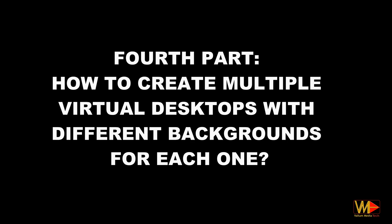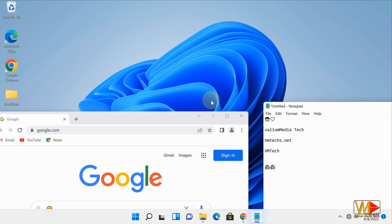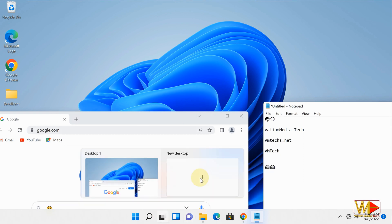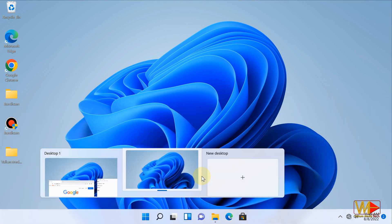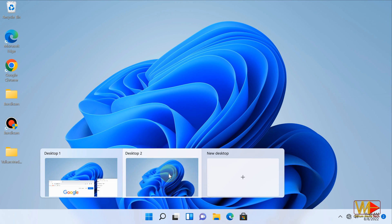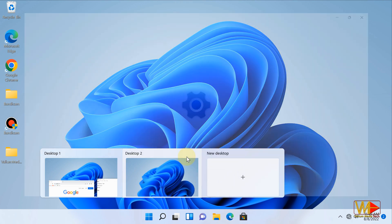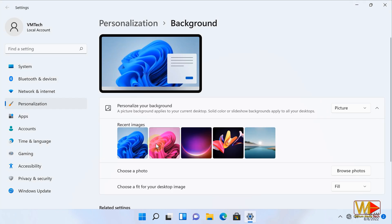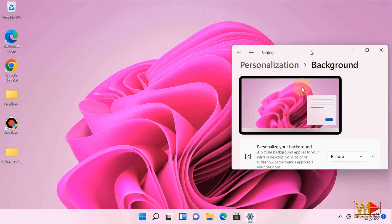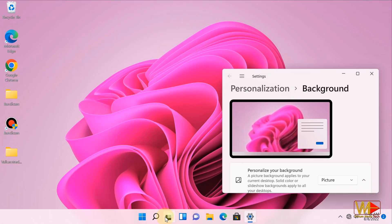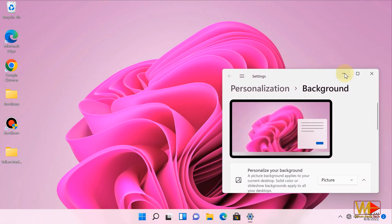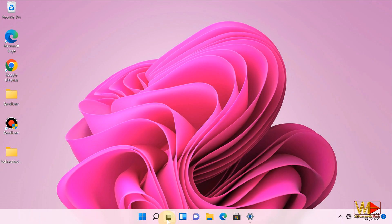Fourth part: create multiple virtual desktops with different backgrounds for each one. Hover by mouse over task view icon on taskbar and then select new desktop window to create a new desktop. Hover again over task view icon. Right click on desktop 2 window and select choose background option. Choose a different desktop background to help you differentiate desktop 2 from desktop 1.